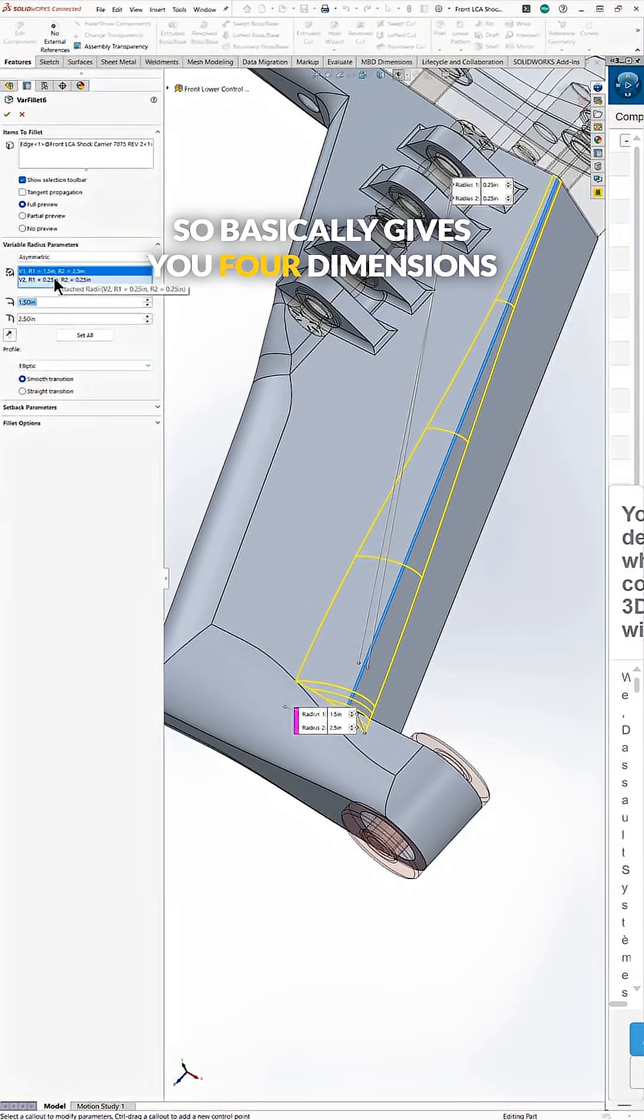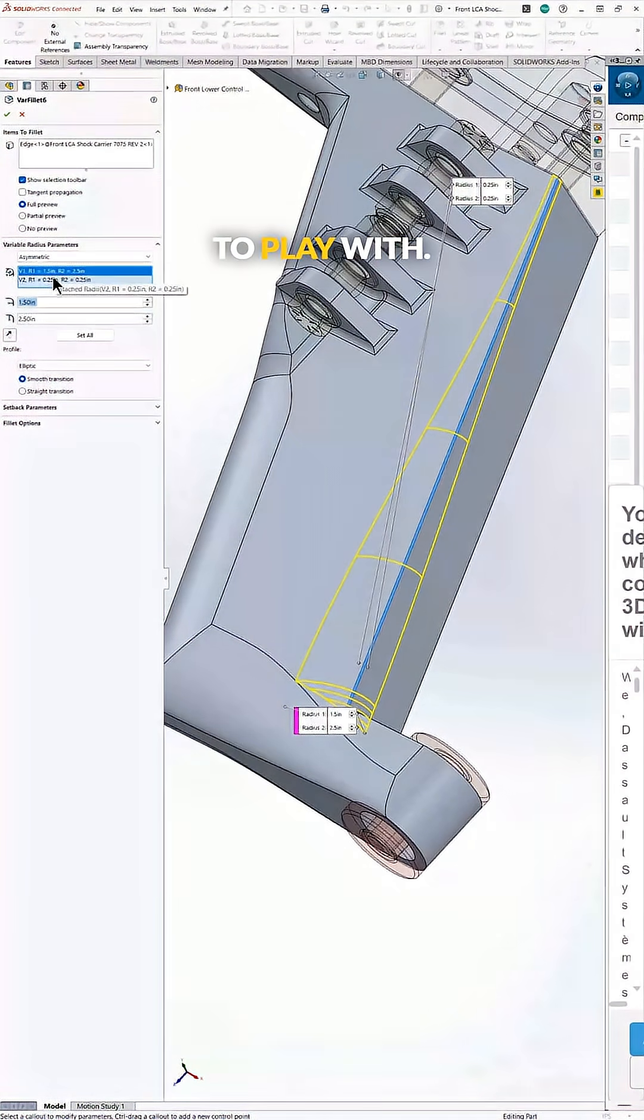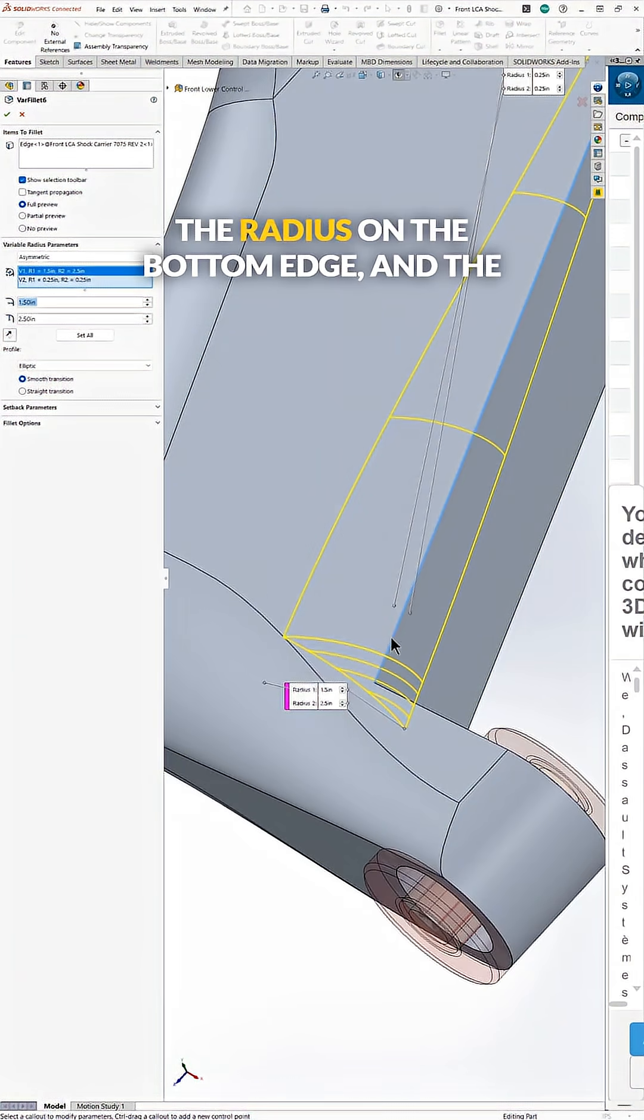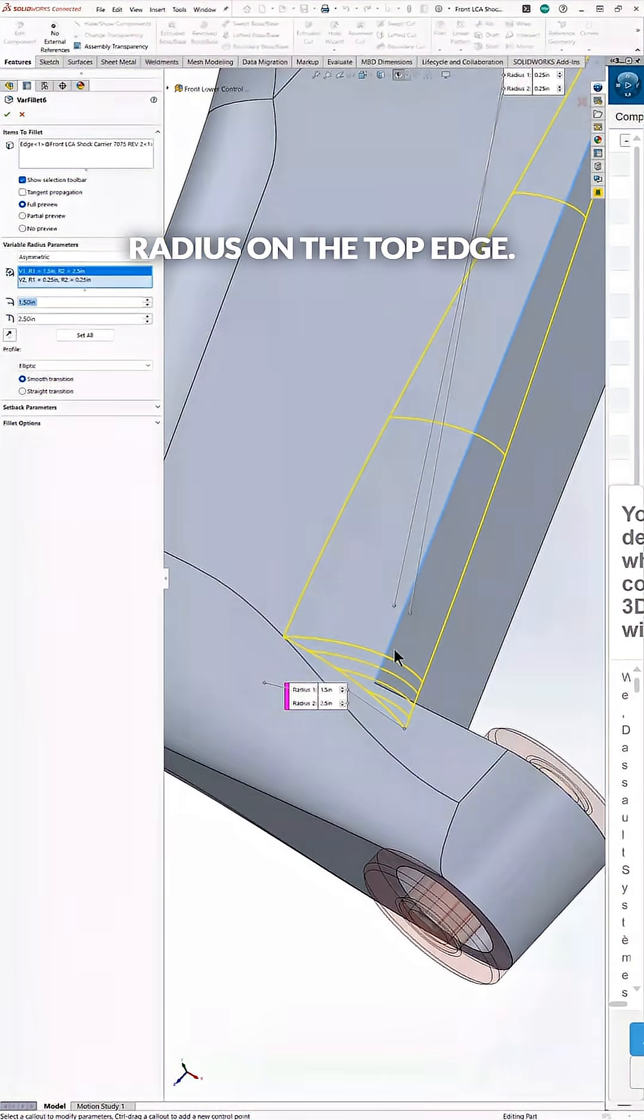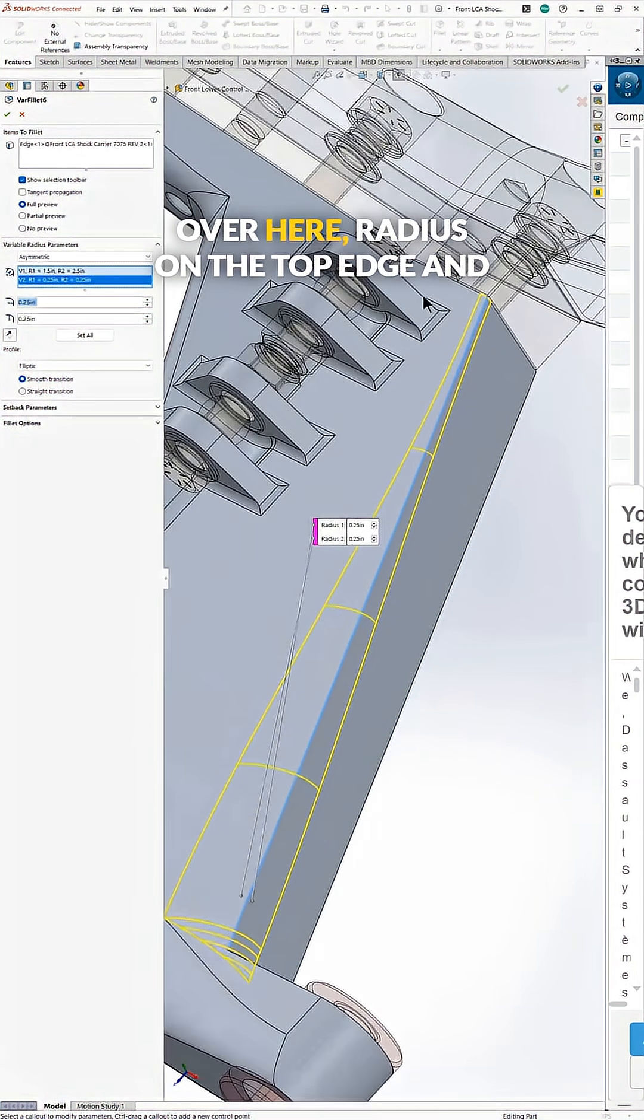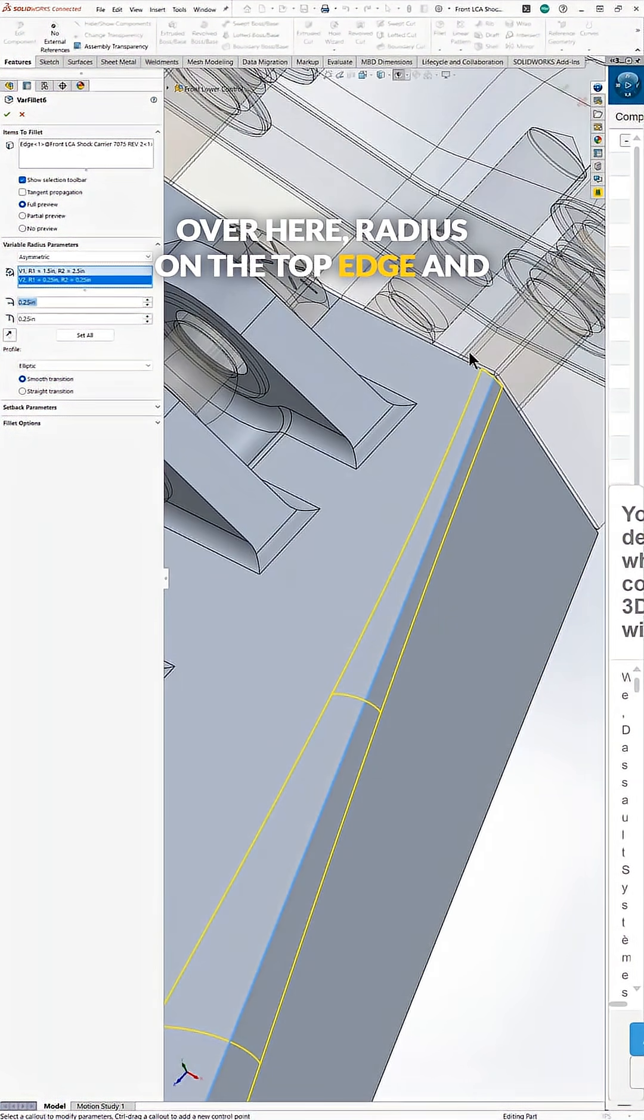So basically it gives you four dimensions to play with. So you have the radius on the bottom edge and the radius on the top edge on one side, and then the same thing over here, radius on the top edge and the bottom edge.